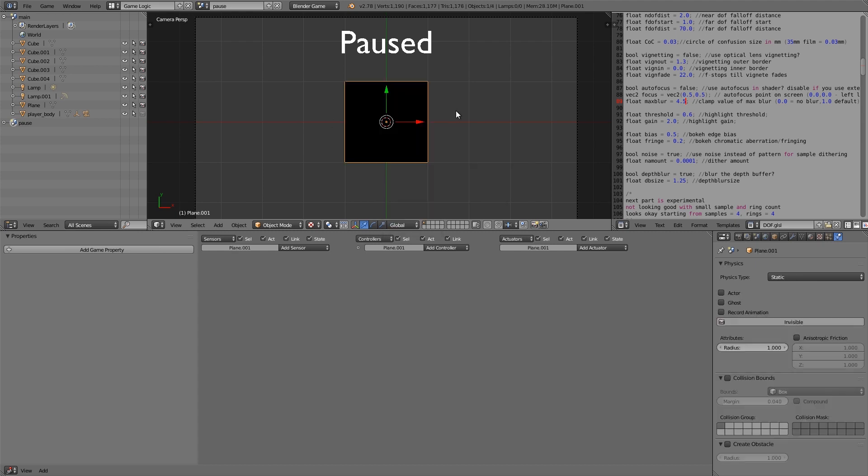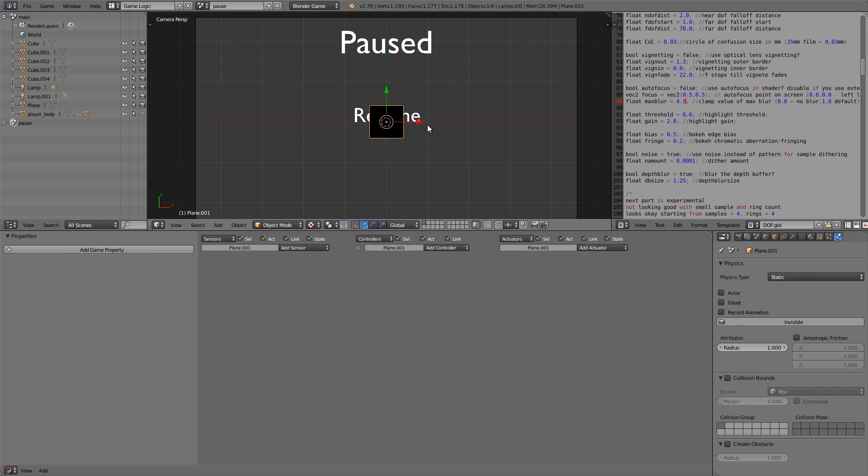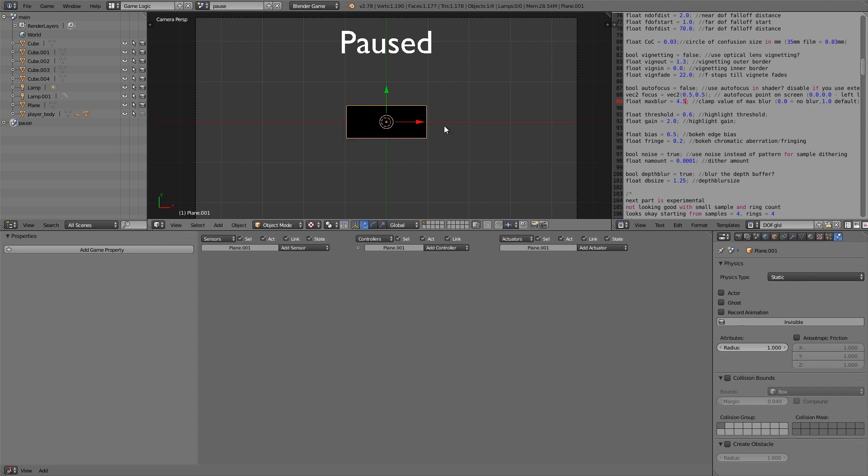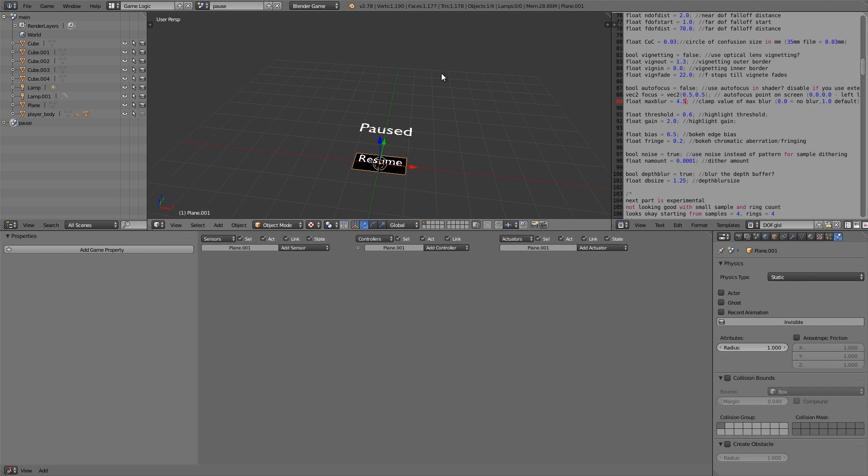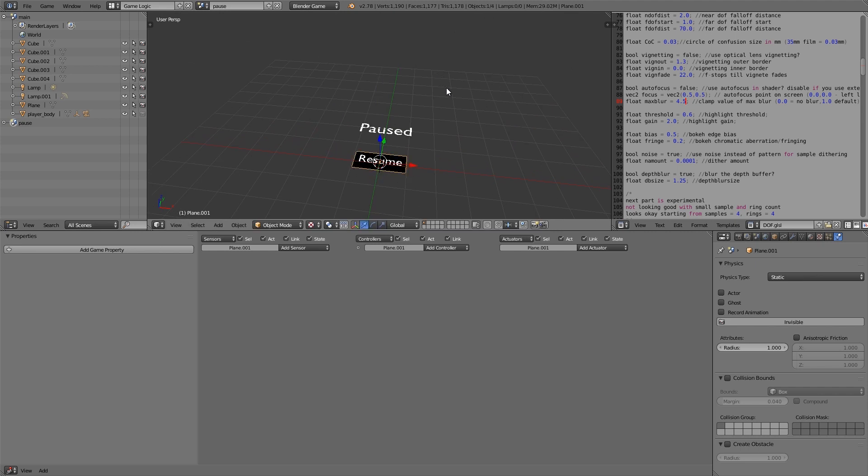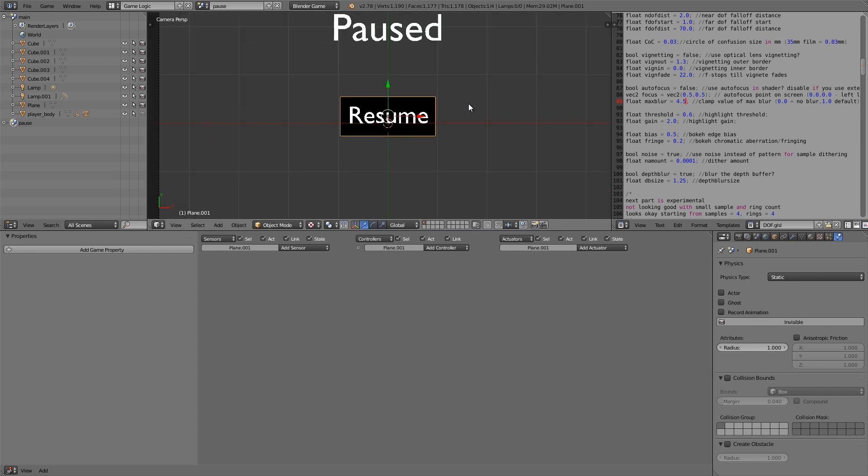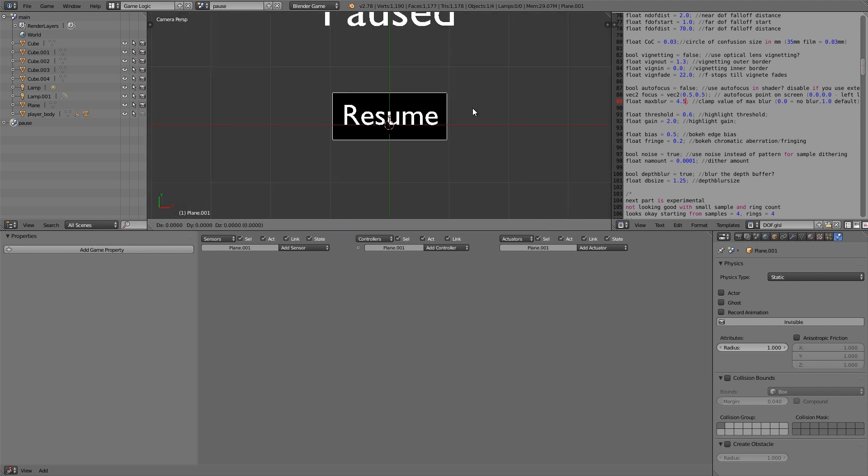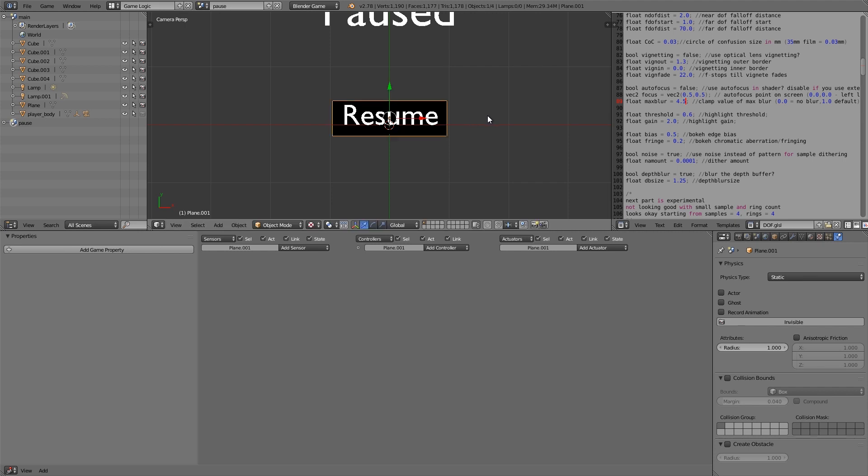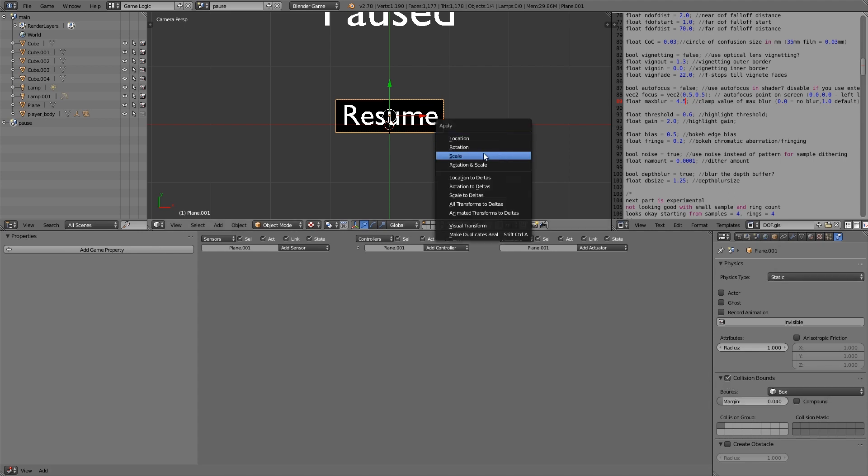So now we need some sort of sensors behind it to detect if we've clicked it or not. So I'm going to press Shift A, add myself a plane, scale it in SX and then move it below. So GZ and then just move it down. And then we're going to press SY. Alright, so just sort of like a border. Keep this one static and also select collision bounds. Ctrl A and apply the scale.